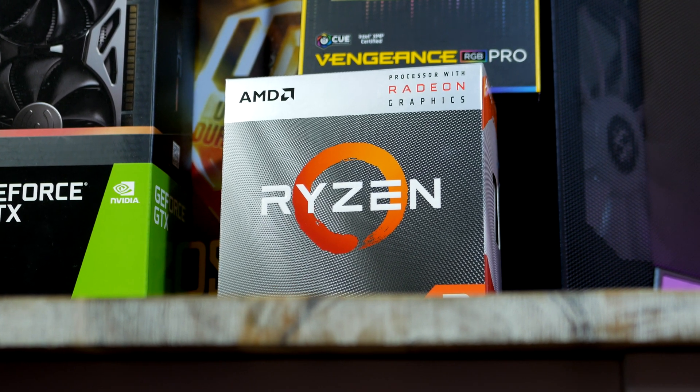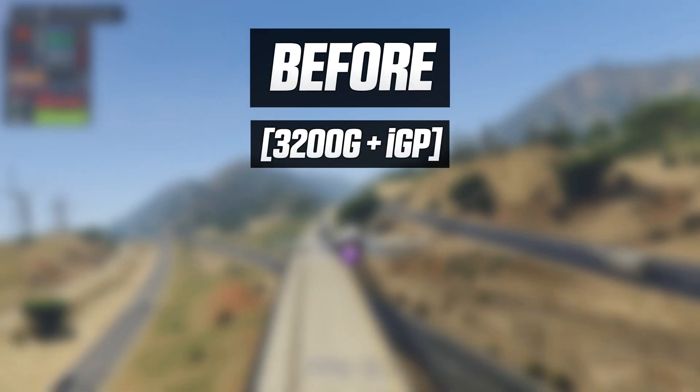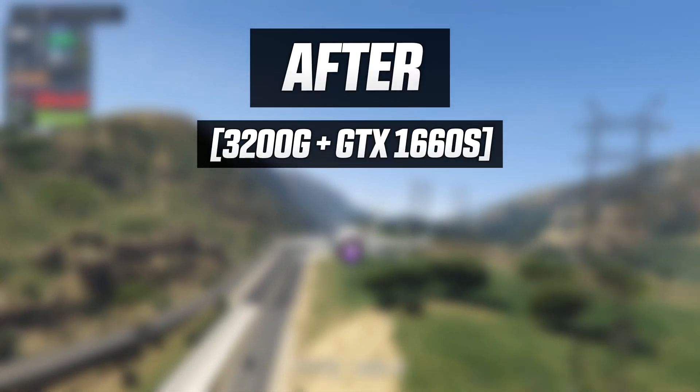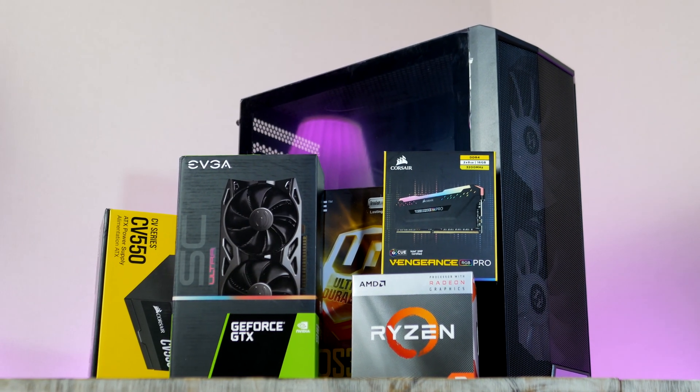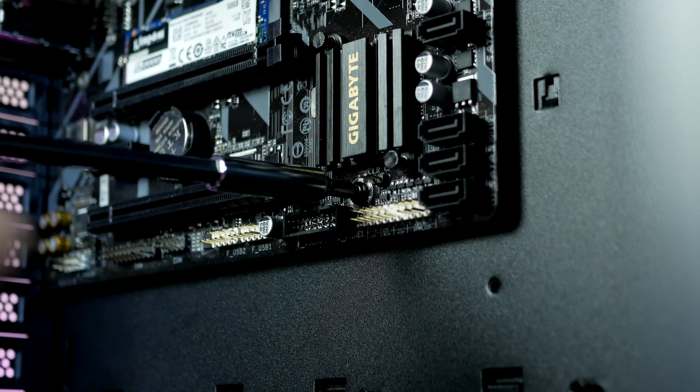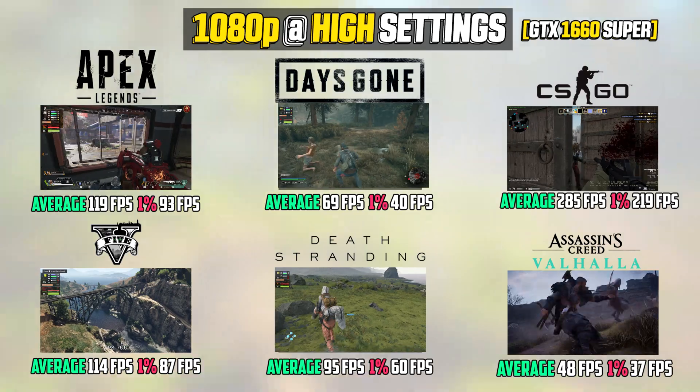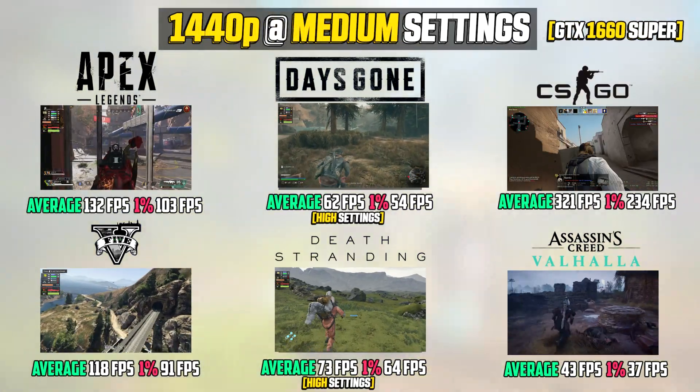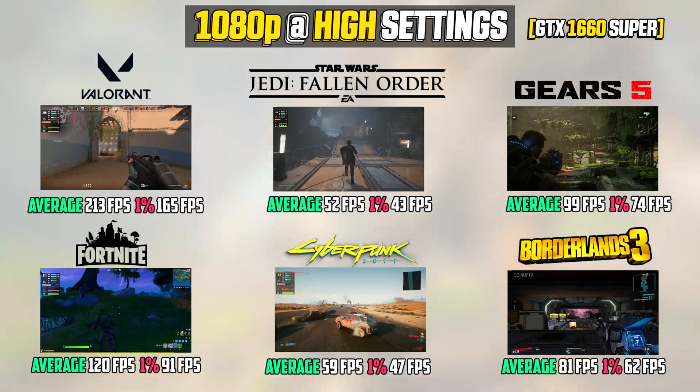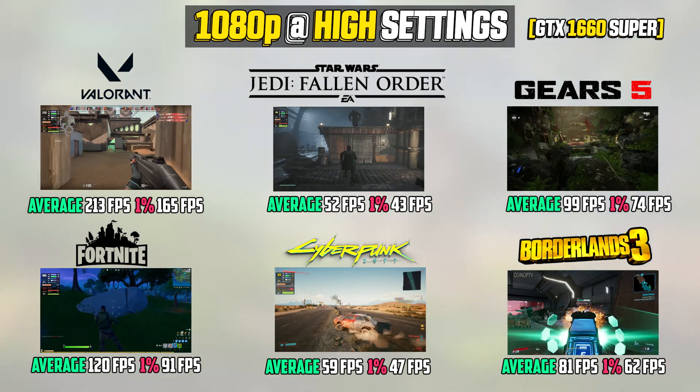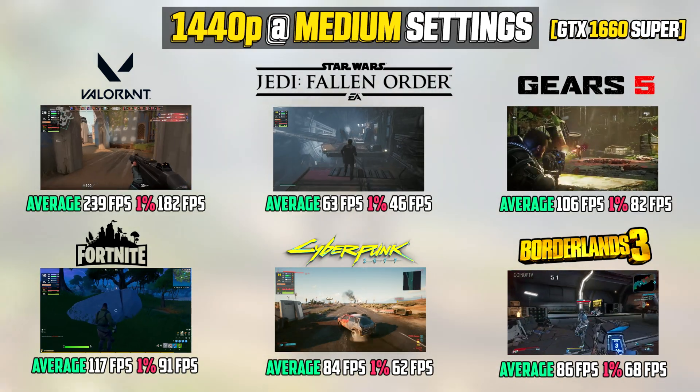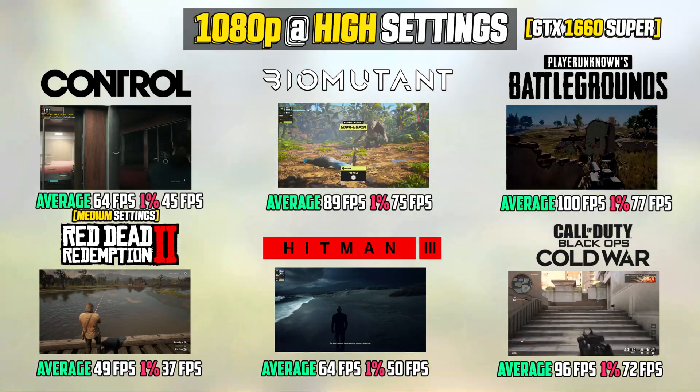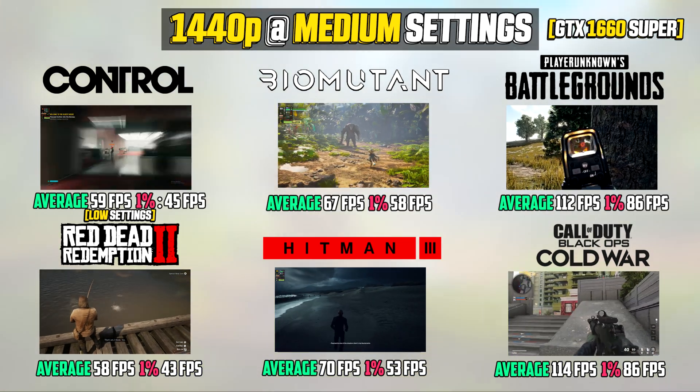We're going to look at what kind of framerate you can expect with the 4-core 3200G and what performance gains you can expect if you decide to add a $230 GTX 1660 Super graphics card. I'm going to cover all the components I chose, show you step by step how I put together this $500 gaming PC before booting up the system and testing out the gaming performance.